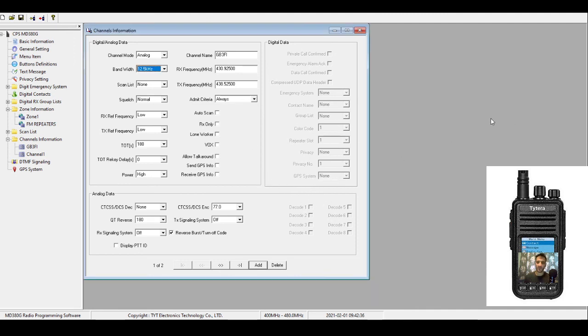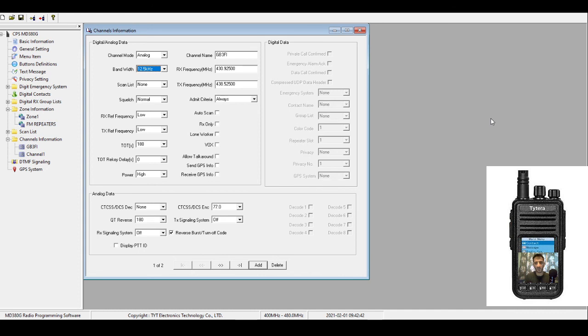And that's it. Once you've done that, when you turn the radio on, just go through the zones - you might only have one zone - and you will be able to use it as a normal FM 70 centimeter radio. Hope this helps. Please subscribe and like. 73.